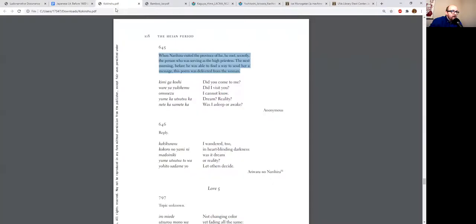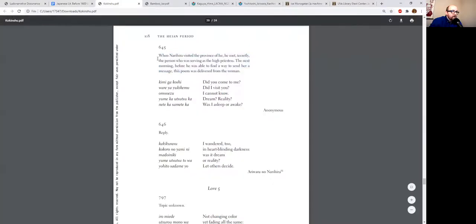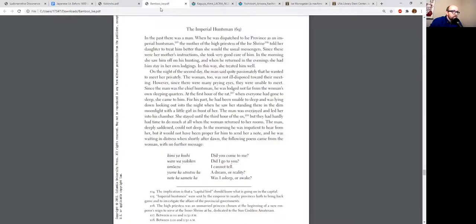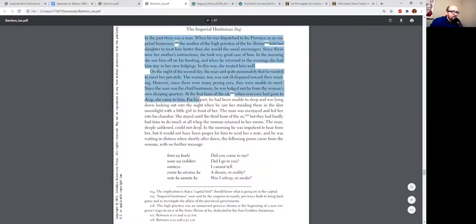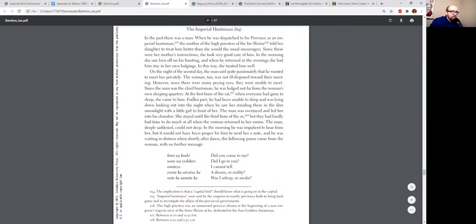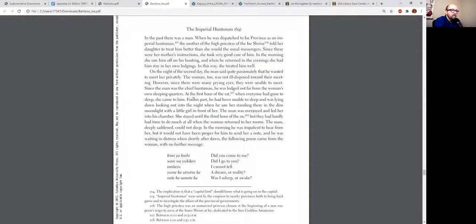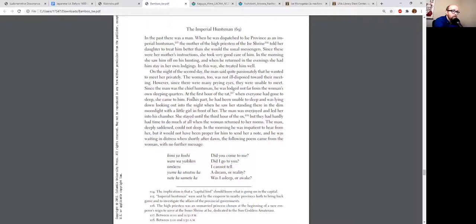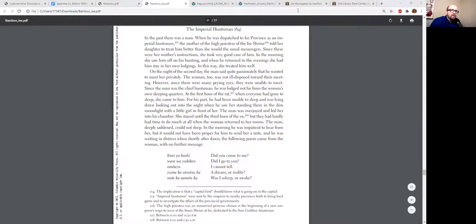Anyway, the point is it begins with the same set phrase. So what is here basically two sentences, now we get an entire actual story. So apparently he didn't just go to Ise; he went there to serve as the imperial huntsman.